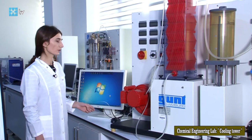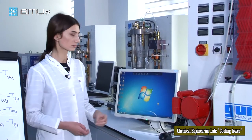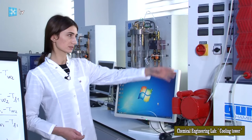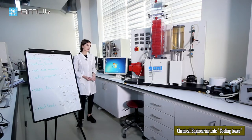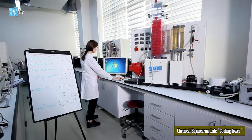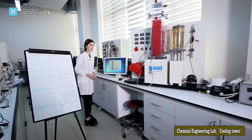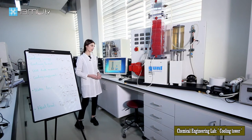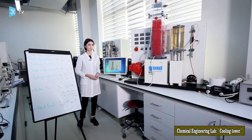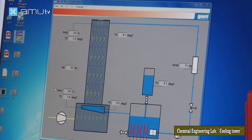The device is also supported by computer software. We can use the device without computer software, just monitoring the experiment results on the displays. But using computer software is advantageous because it provides additional information such as graphs, HX graphs, charts, and calculations based on the experiment results. It is less time-consuming and easier to observe the experiment.